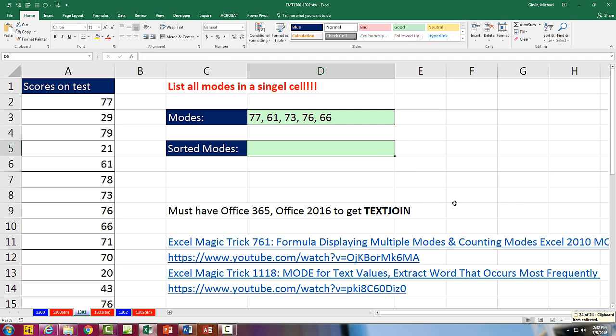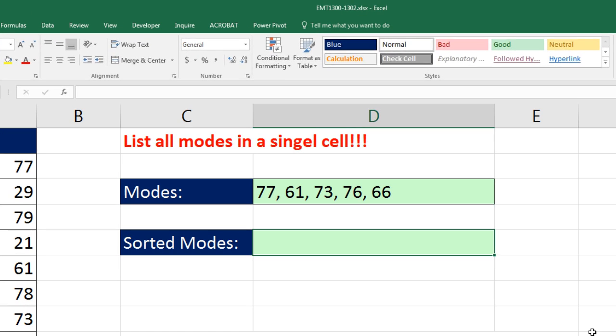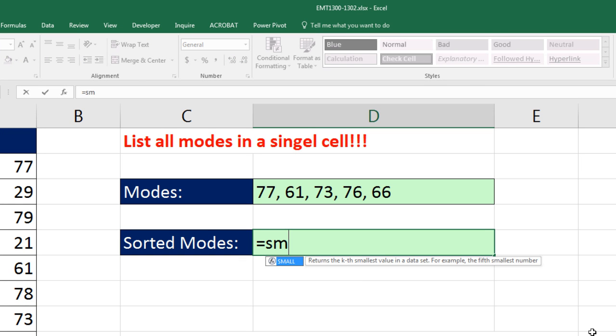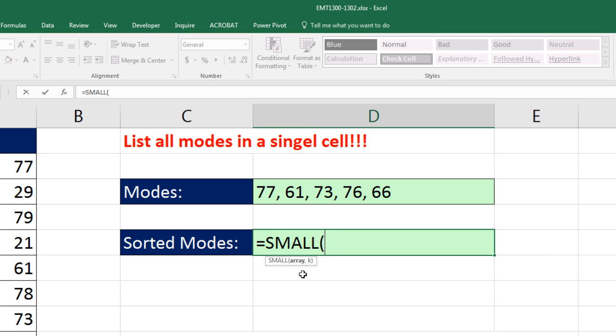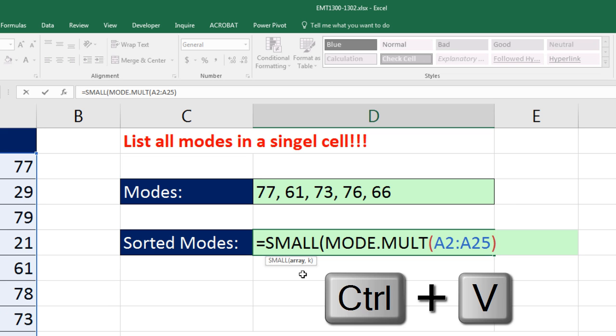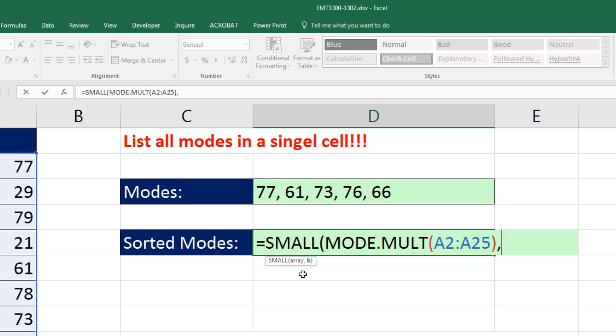Well, anytime we want to sort, we're going to use either the SMALL or LARGE function. In our case, we want to show the smallest first. So I'm going to use SMALL. And in the array, those are all the numbers we want to sort. So I'm going to Control-V. Now, comma, we know how many there are. So right inside the K, I'm going to put an array of values here.